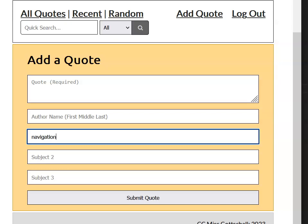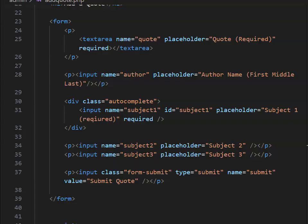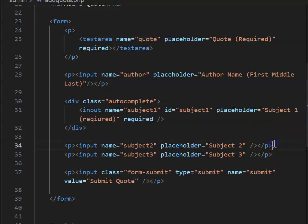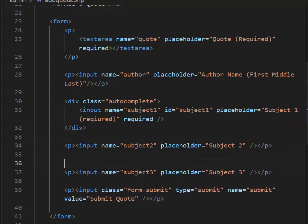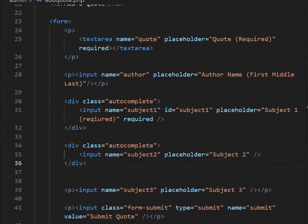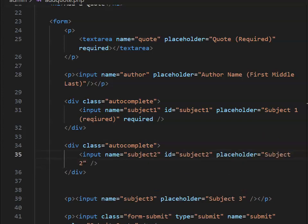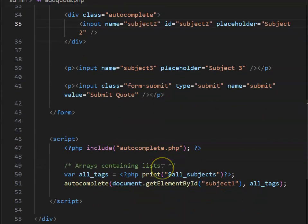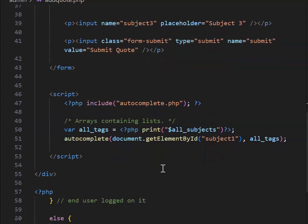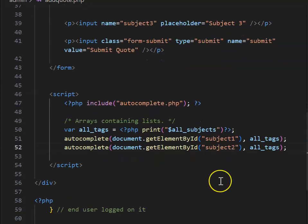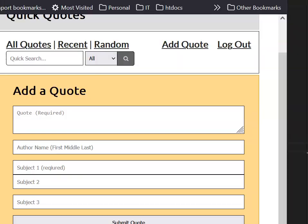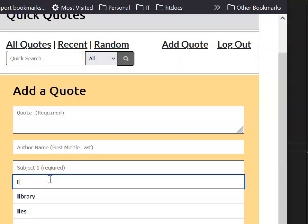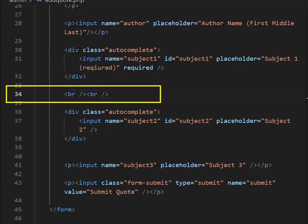Your next job is to systematically make subject two and subject three into autocomplete fields. Do this one at a time. Grab subject two, replace the p tags with div tags, and put in the ID of subject two. Go back to the script area, put in the autocomplete, and reload. You'll notice a slight issue, but the dropdown is working. Add space between fields by putting in two break fields between subject one and subject two input fields.